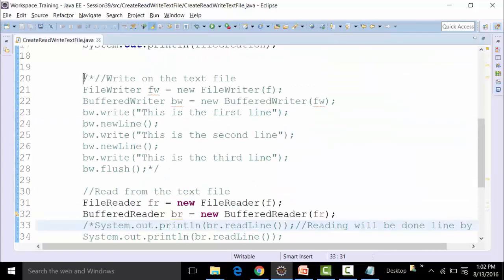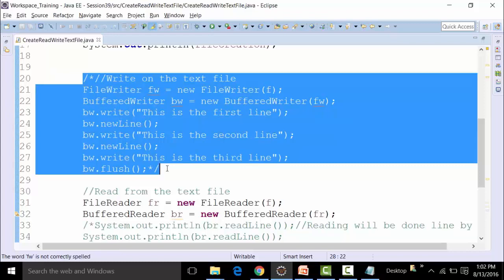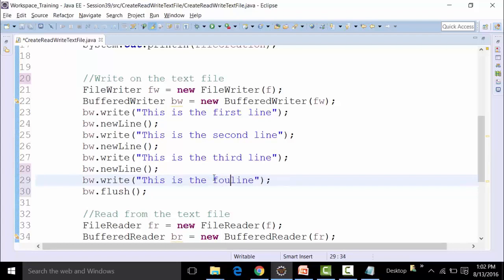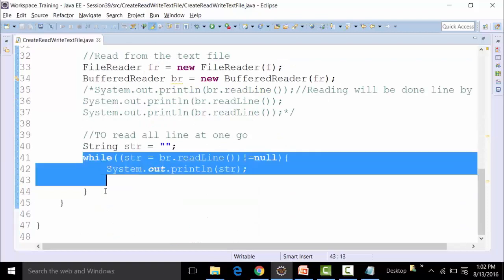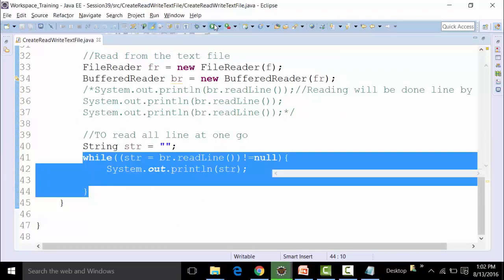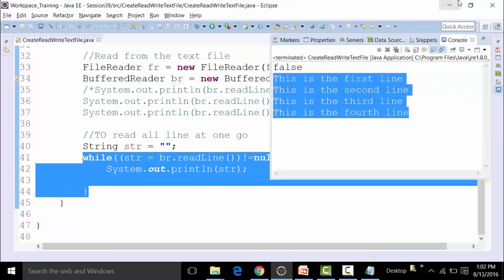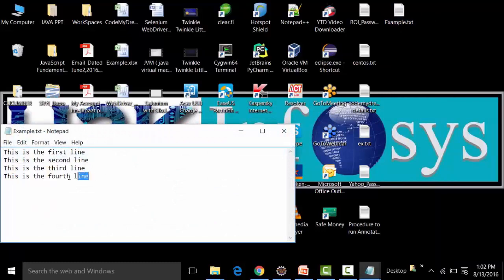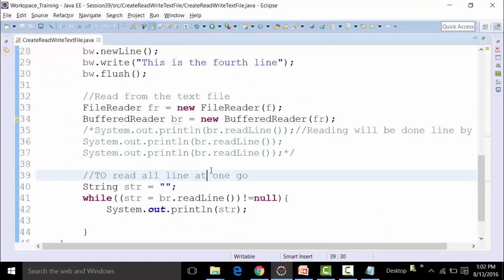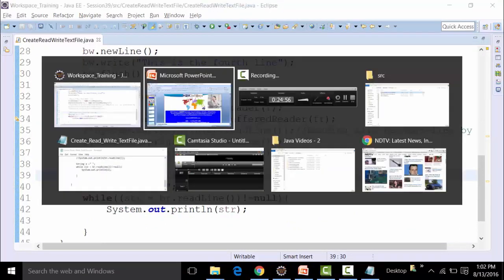If we go back and check example.txt, it is actually having all the lines written in it. So this is how we read, create, and write from a text file in Java. Now let's go back to our presentation.